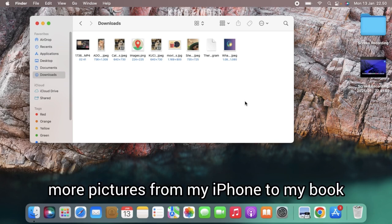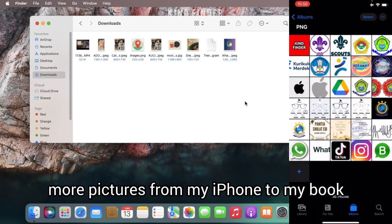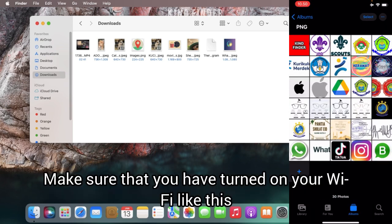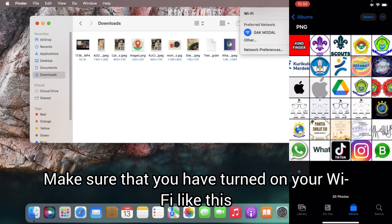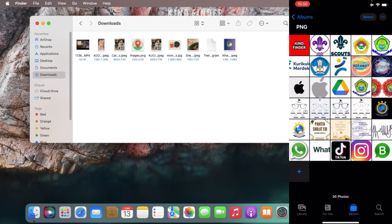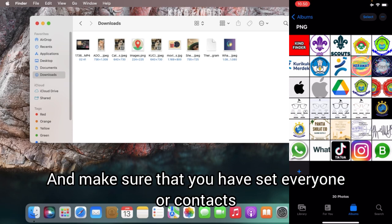I'll try to send more pictures from my iPhone to the MacBook. Make sure that you have turned on your Wi-Fi and also your Bluetooth, and make sure that you have set 'Everyone' or 'Contacts' on AirDrop to receive any files.